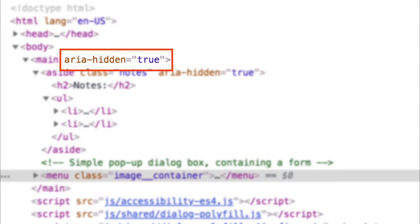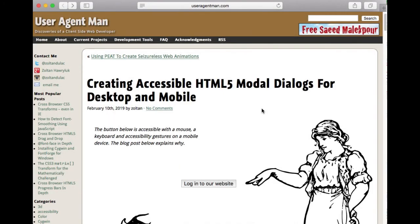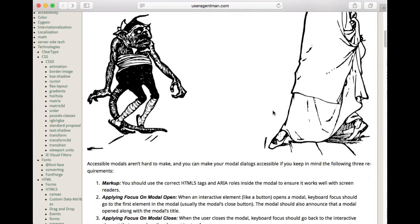This may seem a little scary if there's a lot of interactive elements outside the dialog. I mean, who wants to set ARIA hidden attributes on all of those DOM nodes? However, there is an efficient algorithm to do this, and it's in the blog post that accompanies this video.